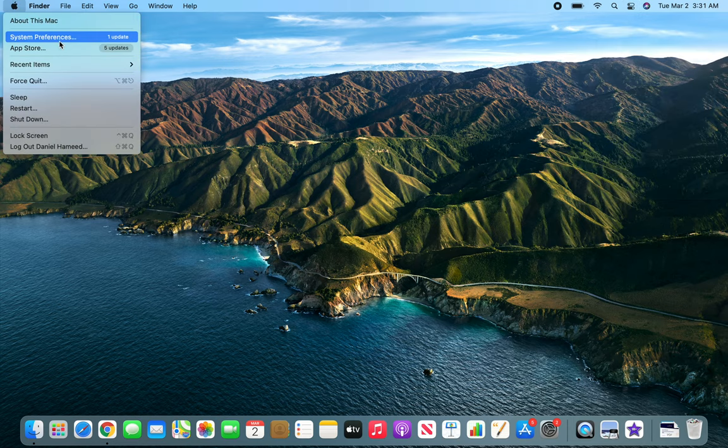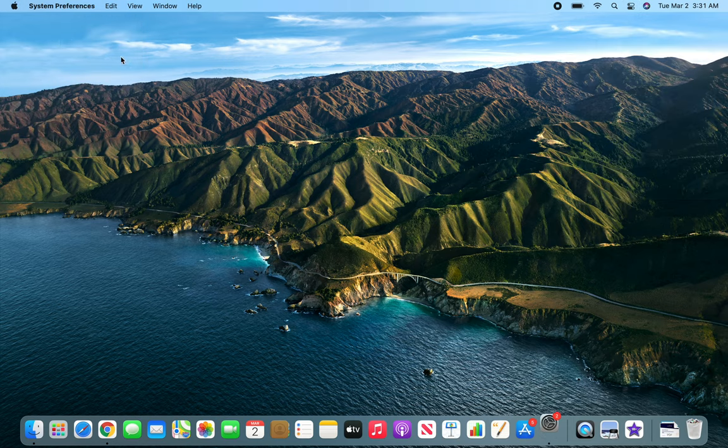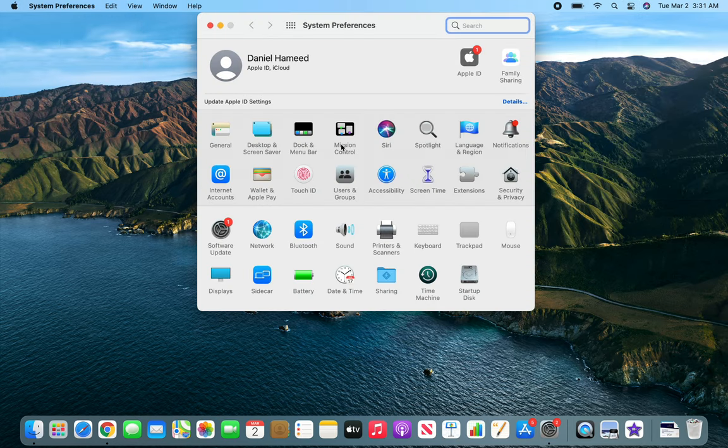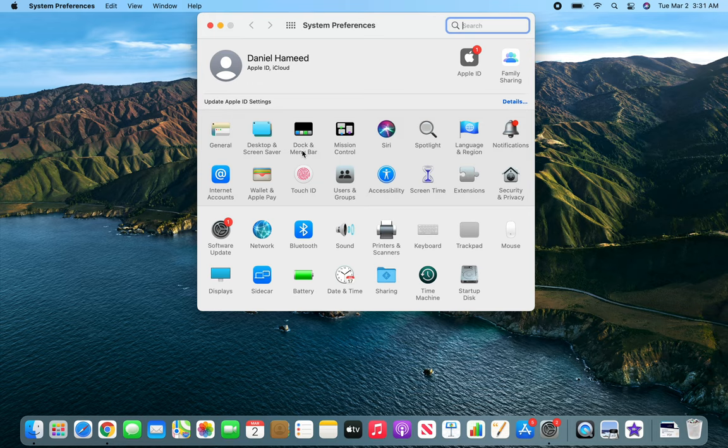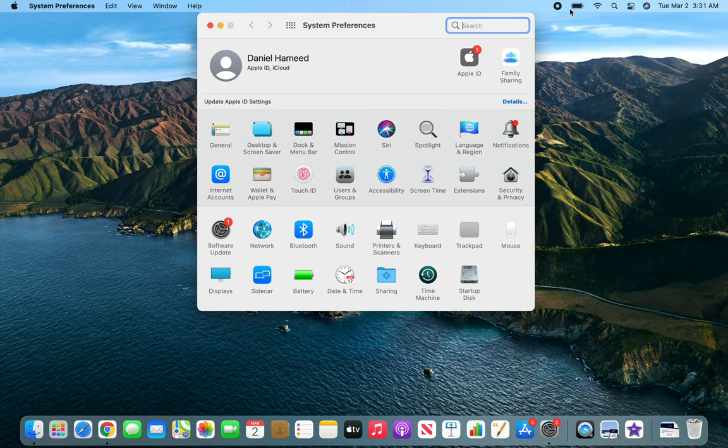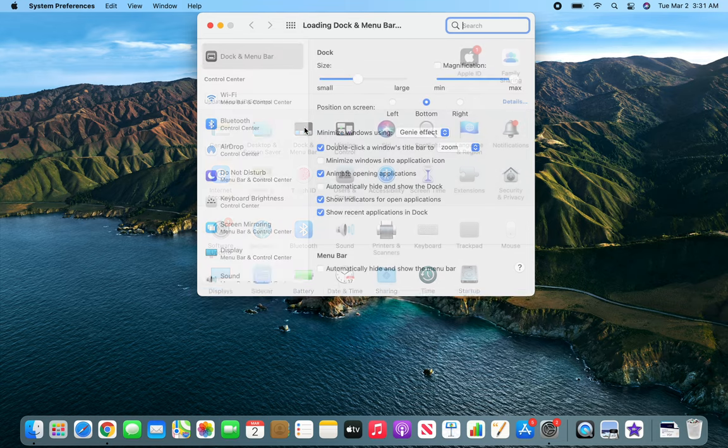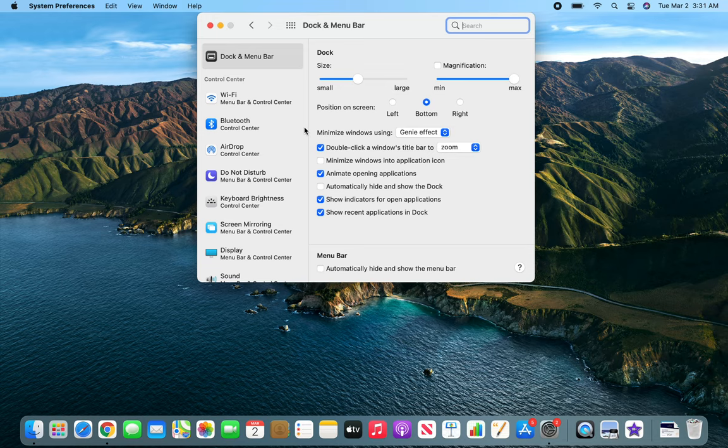System preferences and dock and menu bar. So basically this area down here is called the dock, and then this is the menu bar or toolbar. Let's click on this and you can see we have all the different options here.